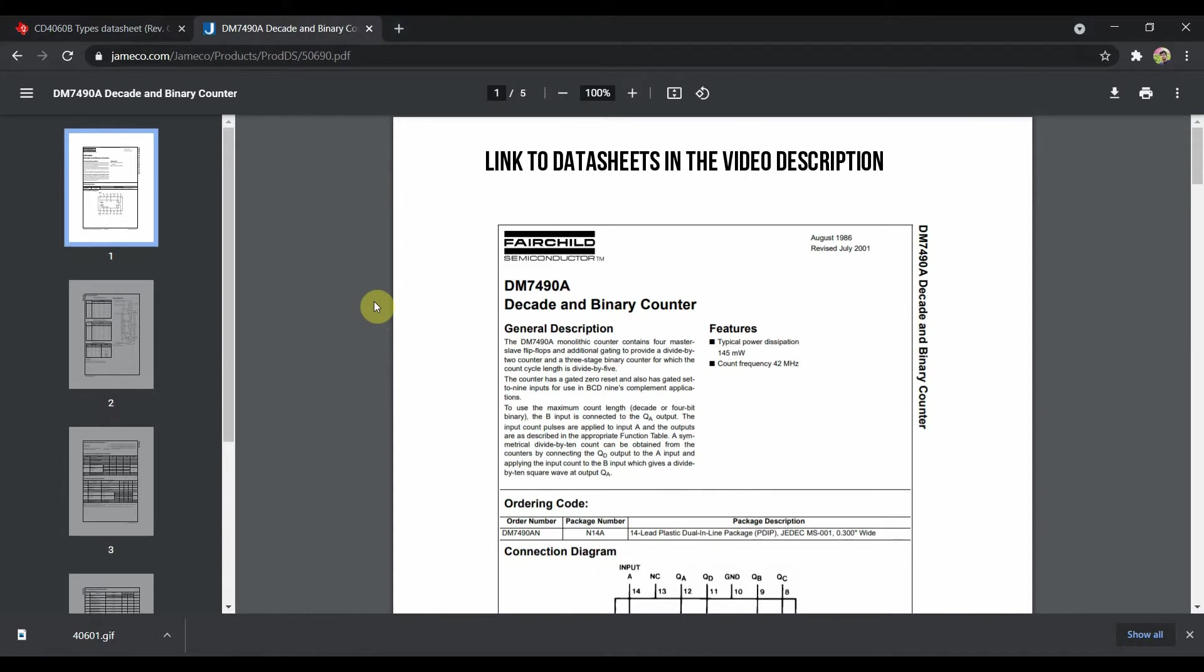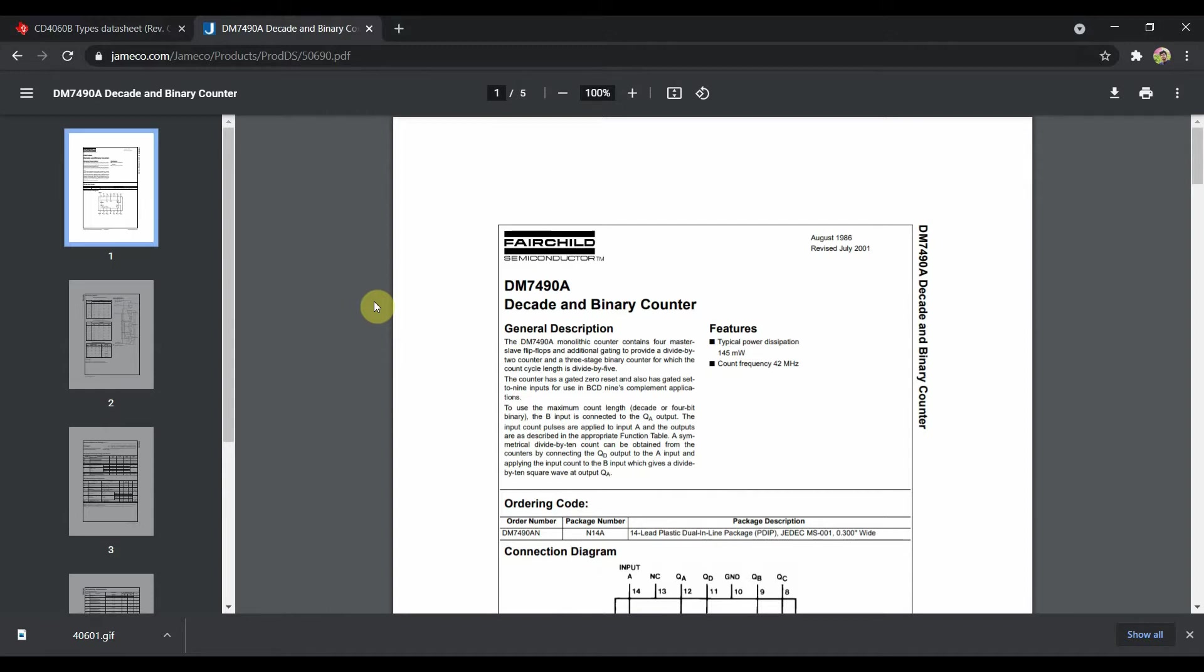Previously we saw that we can generate a stable 500Hz from 4060. Dividing 500 by 10 gives us the 50Hz, which is exactly what I have done. I have firstly divided the 500Hz by 5 and then used the divide by 2 feature to divide it by 2 again, giving us our desired 50Hz.